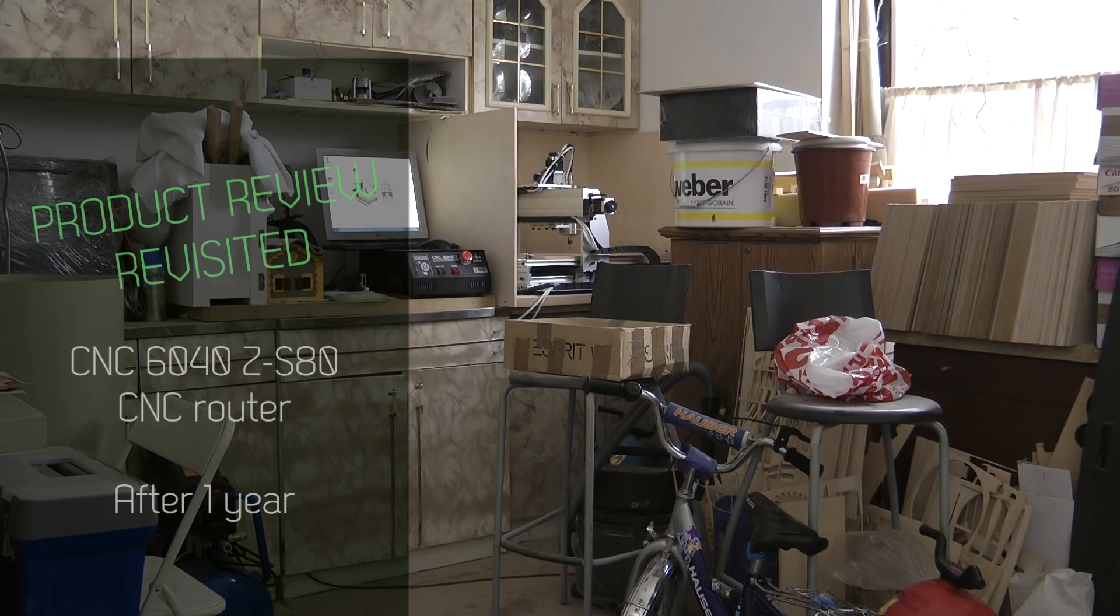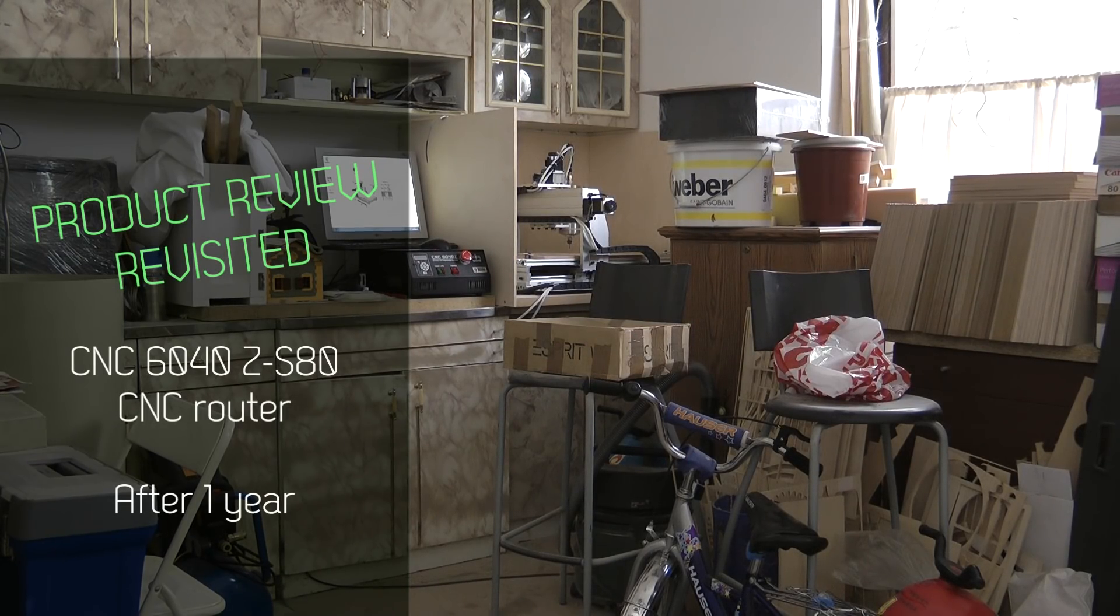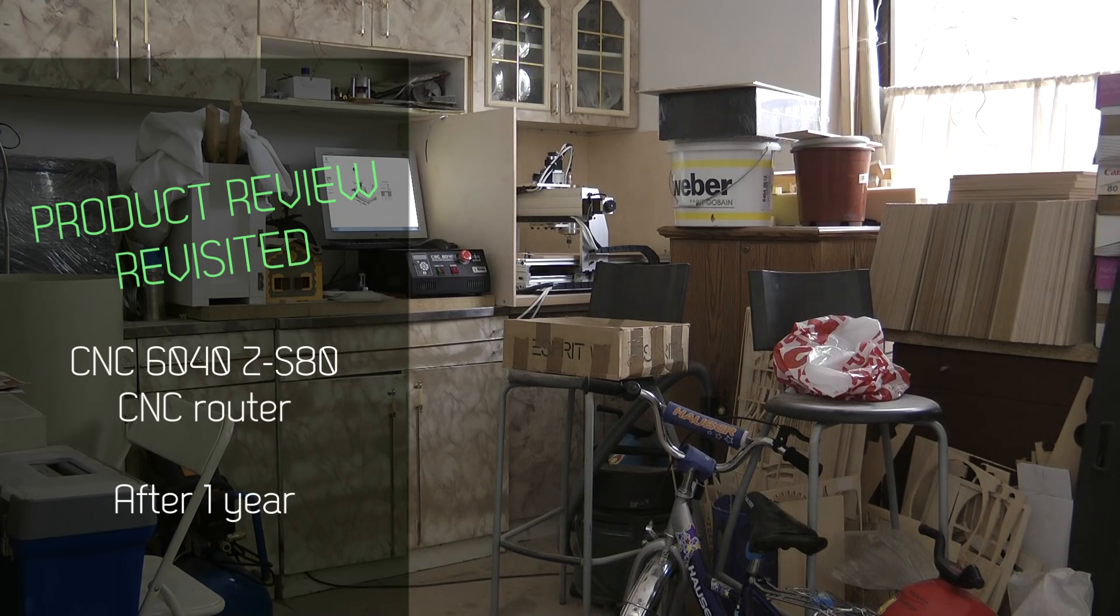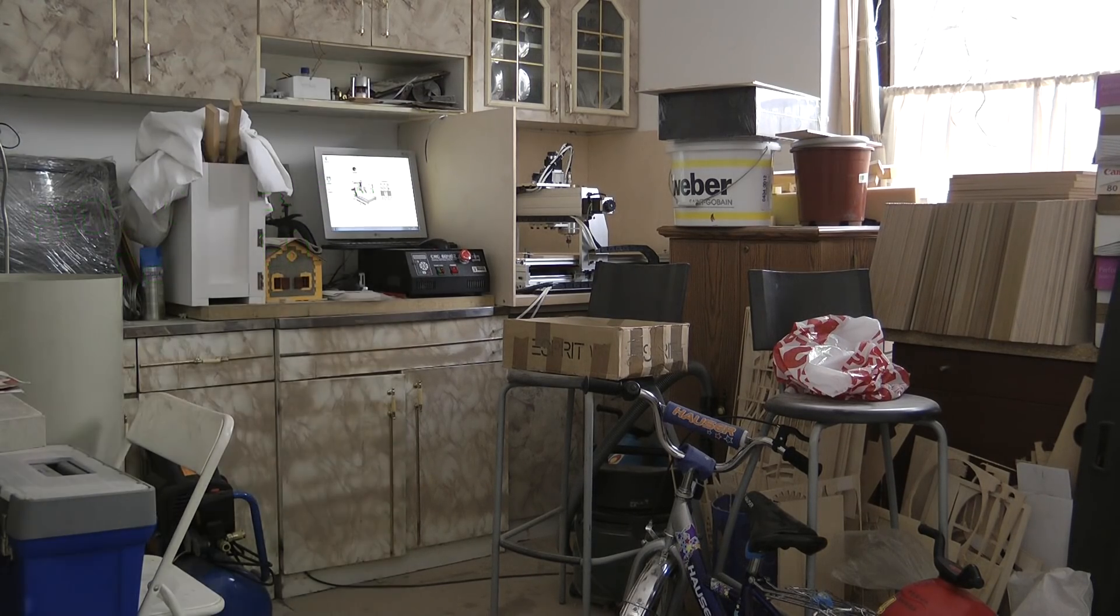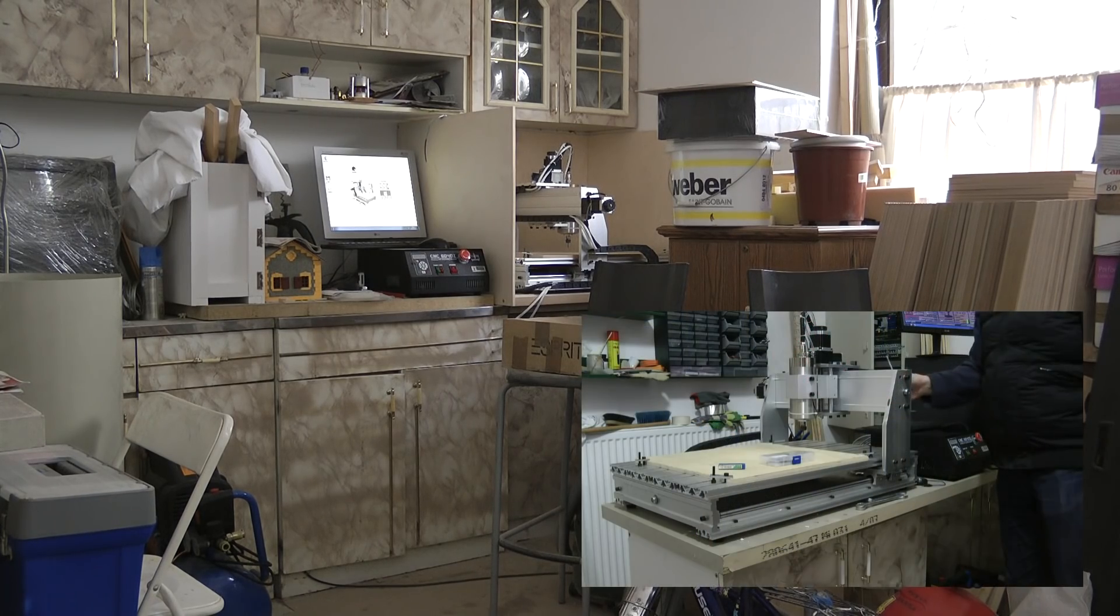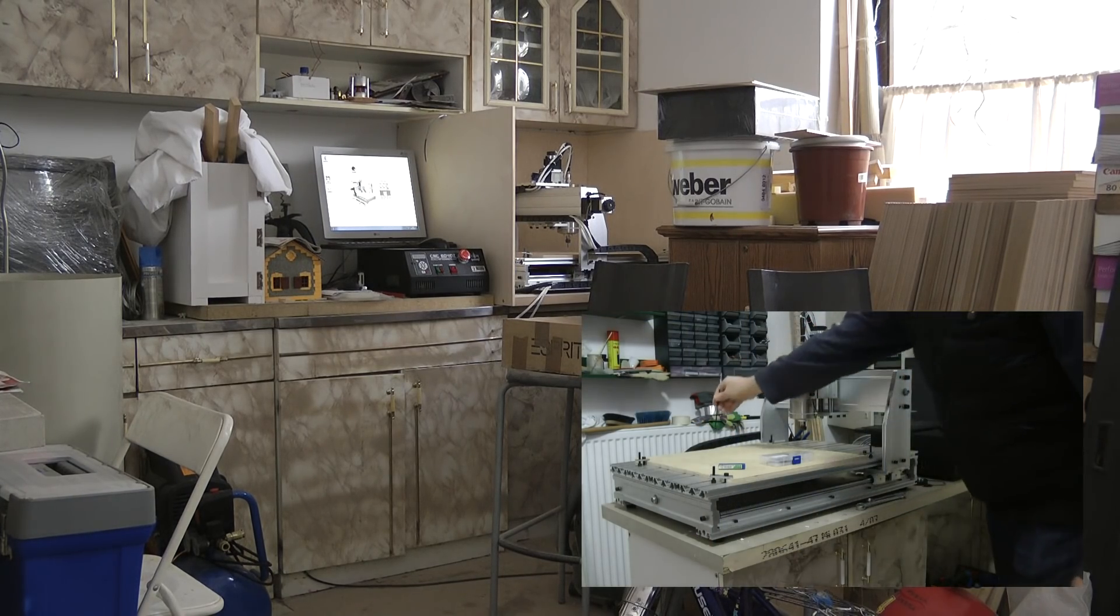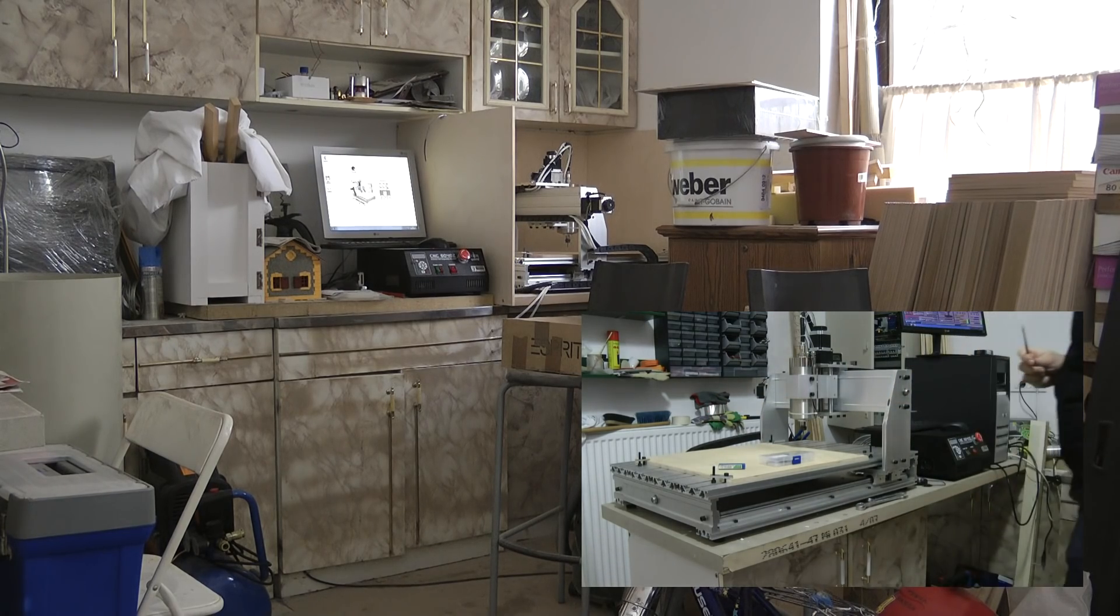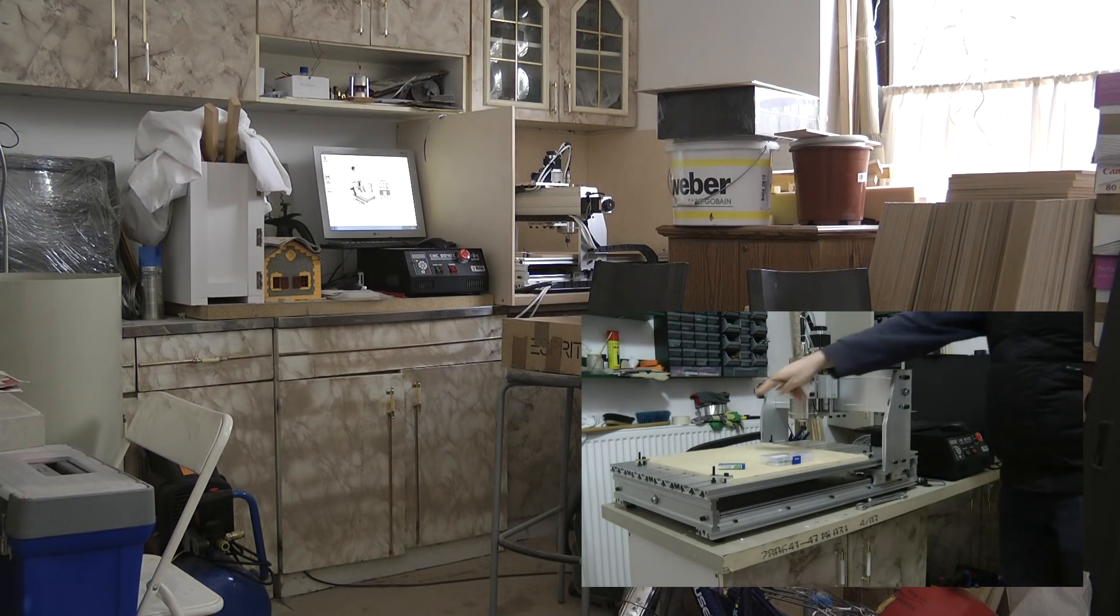Almost one year ago I got my Chinese CNC milling machine and the video I created a few weeks after was quite popular. I got a lot of questions, so I thought I'd make a short video of what happened in the last year and what is my final setup.